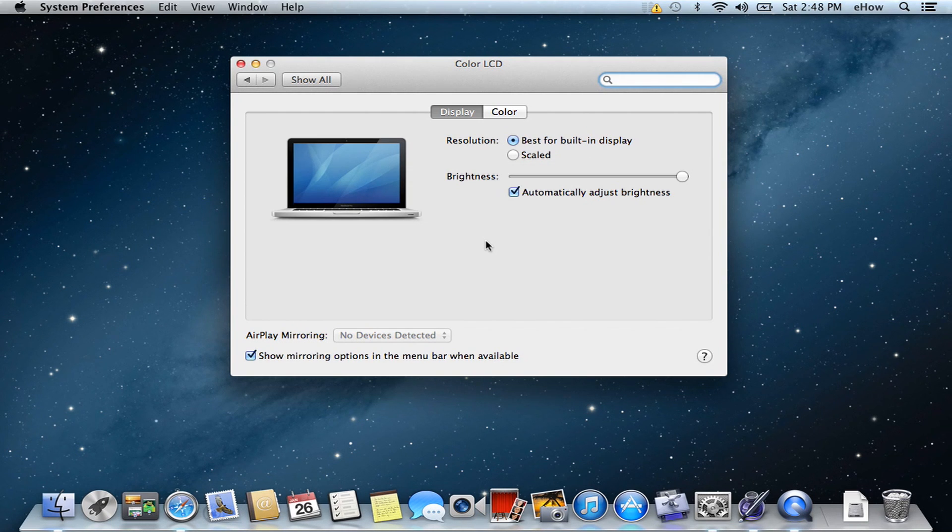So that's how you change the brightness. Once again, my name is Jonesy and I just showed you how to adjust the brightness on an Apple computer.